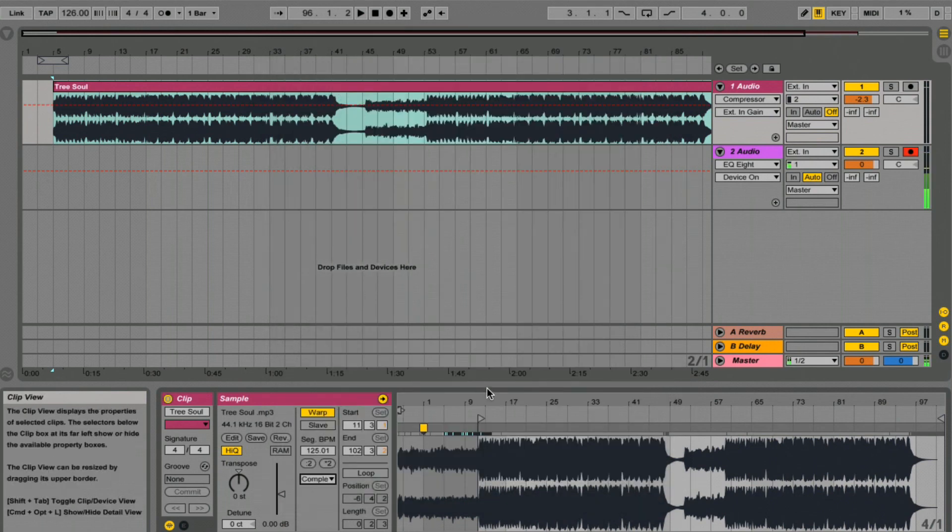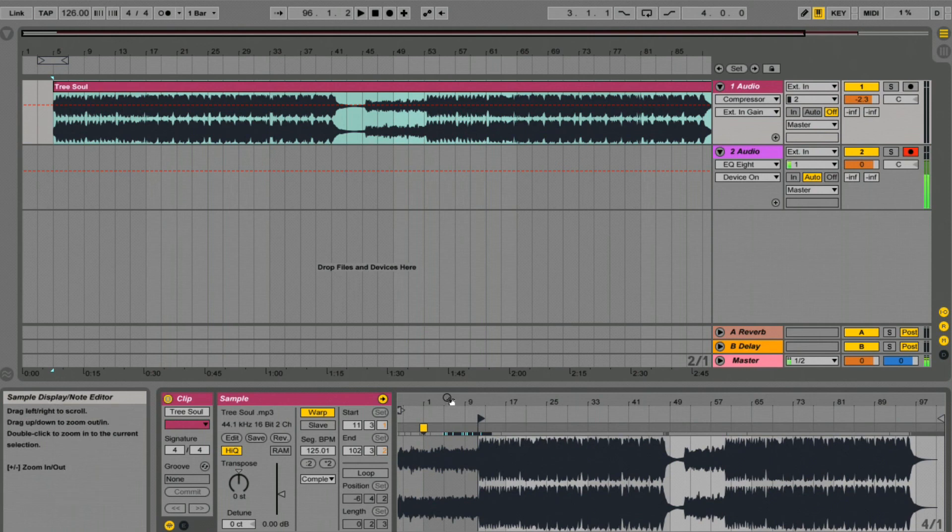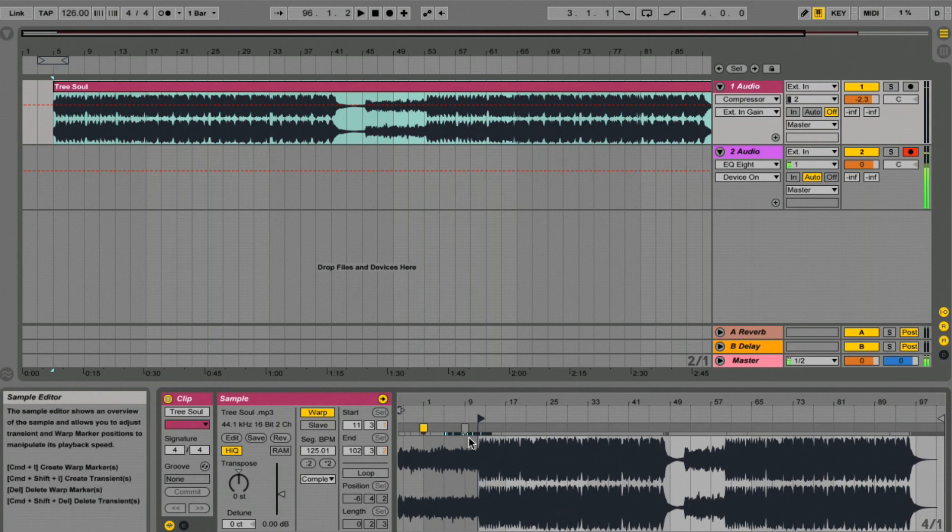What we're going to try and do here now is sync up our track with Ableton so that we can either put it into our program DJ mix or we can bounce it down and use it in our live set.